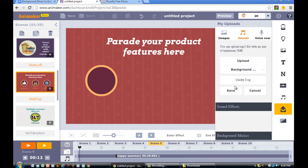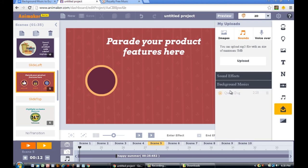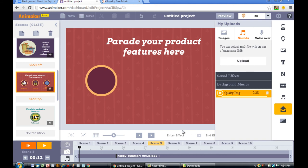Once you do that, it'll appear on the Background Music tab. Now the next step is to click on Scene 1 in the Timeline.